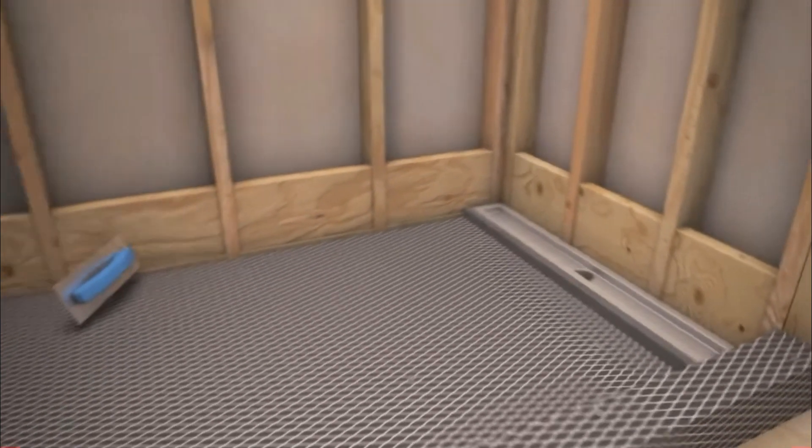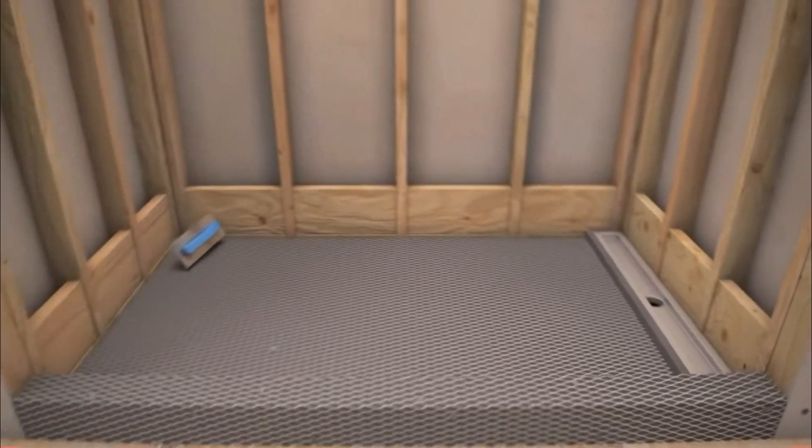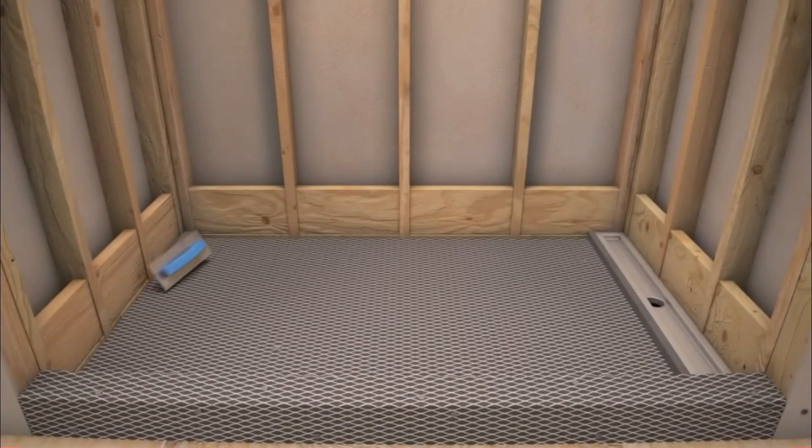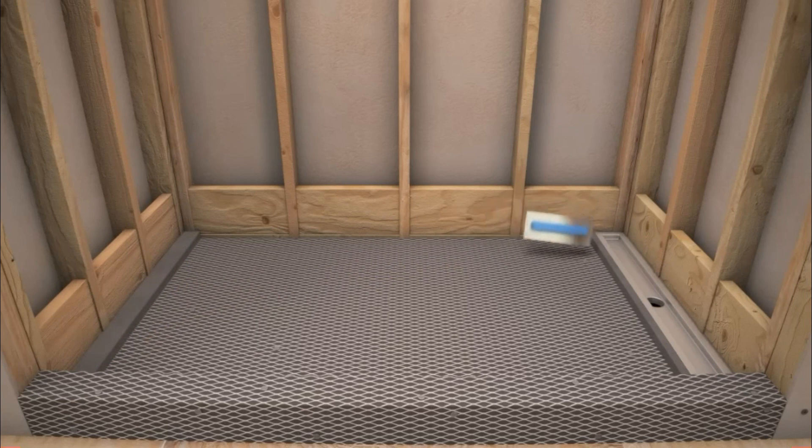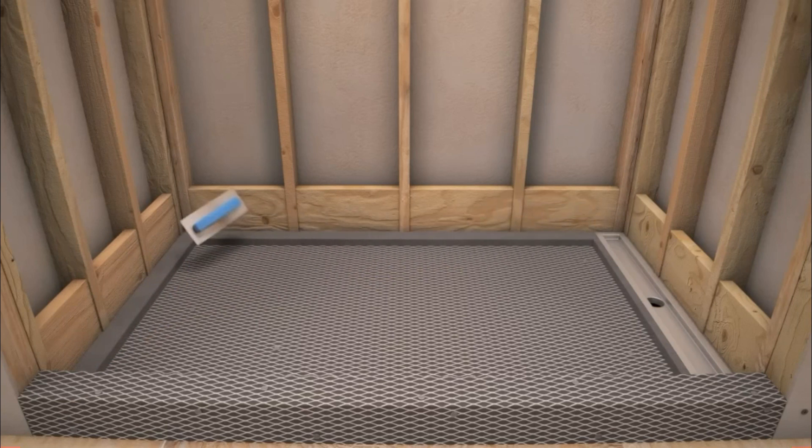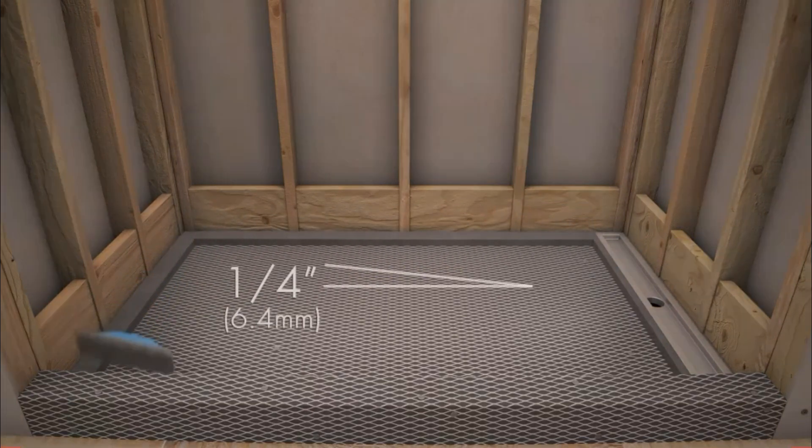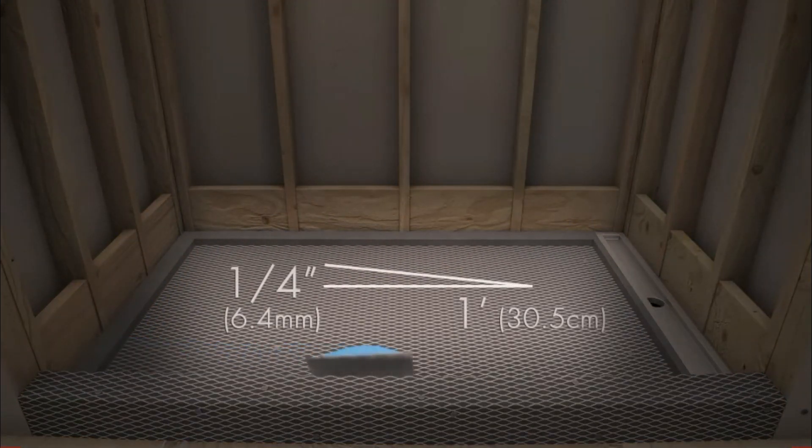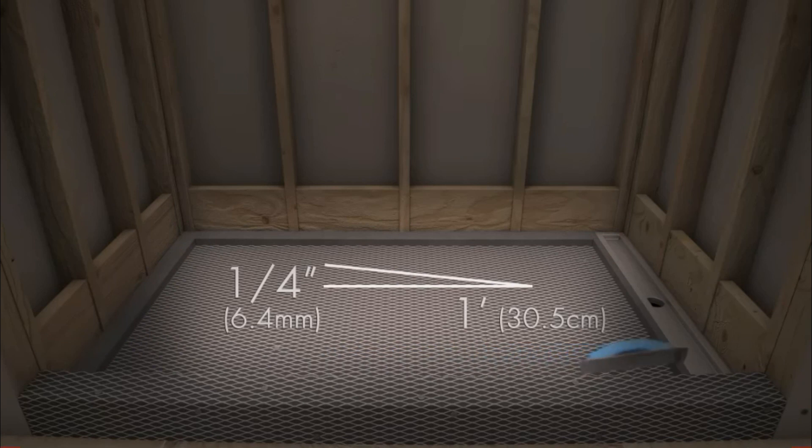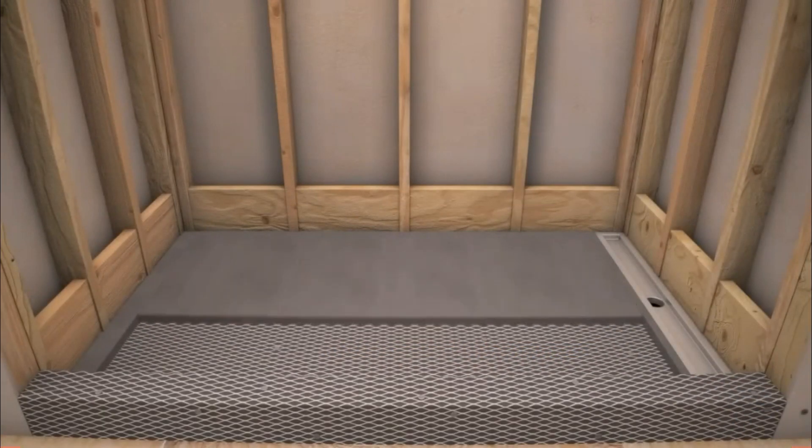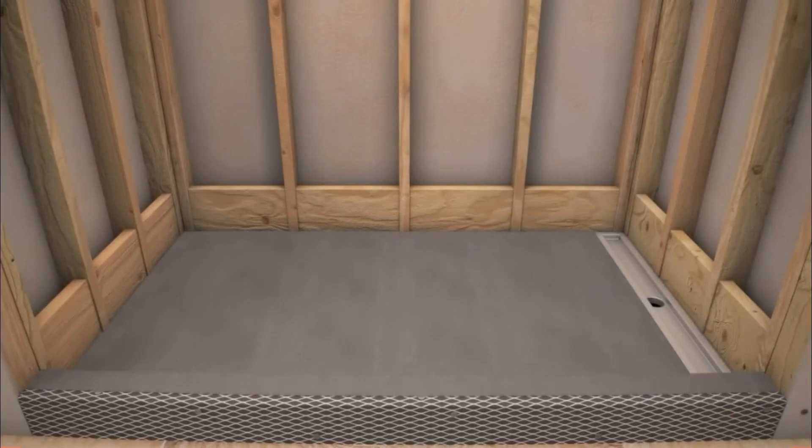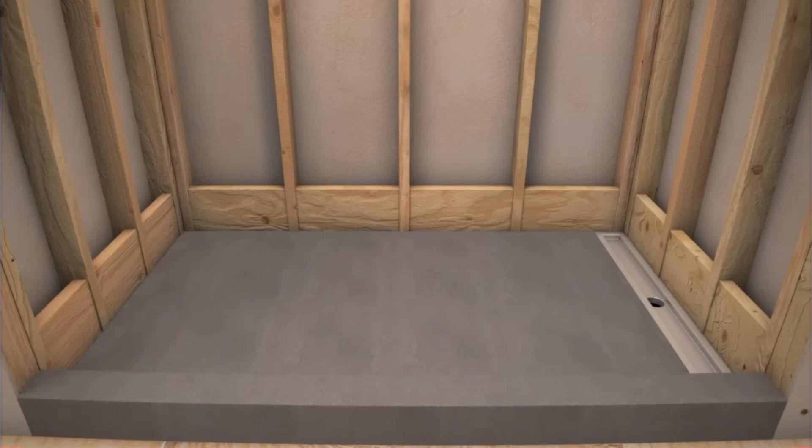Next, place a ribbon of Laticrete 3701 fortified mortar bed along the opposite wall and side walls to create a 1 quarter inch per foot slope to the drain. Finish by filling the area between the drain and walls completely. Screed and compact mortar bed well.